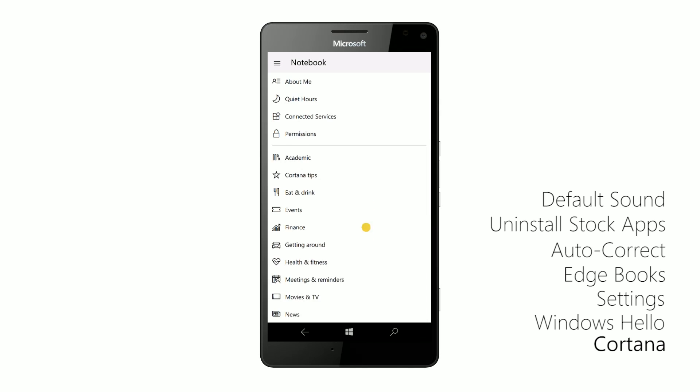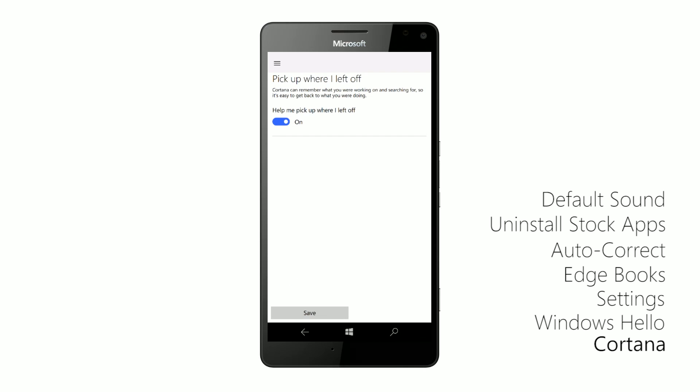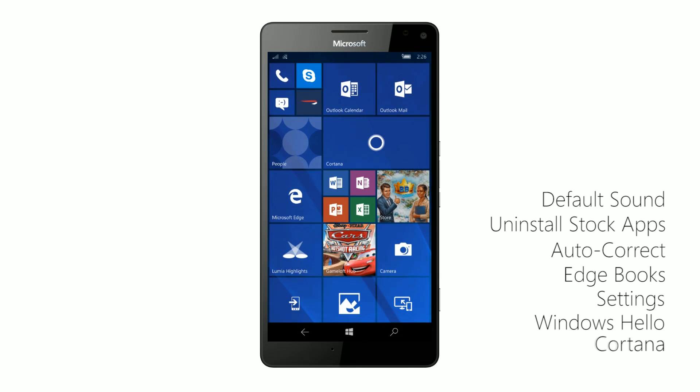So if we jump into notebook here, you'll see that there's a pick up where I left off button. And basically what this allows you to do is when you have multiple Windows 10 PCs, if I'm browsing the web on one of them, I can see exactly what that PC is doing here and pick up where I left off, hence the name, which is absolutely fantastic.